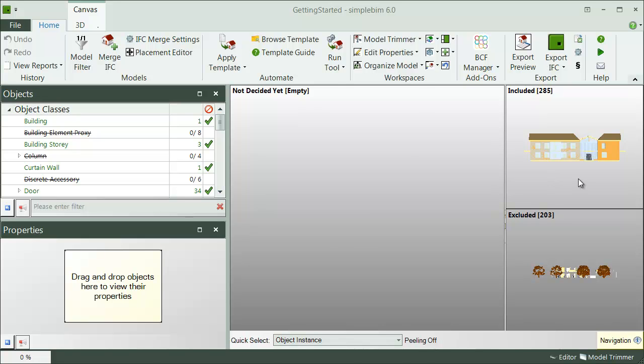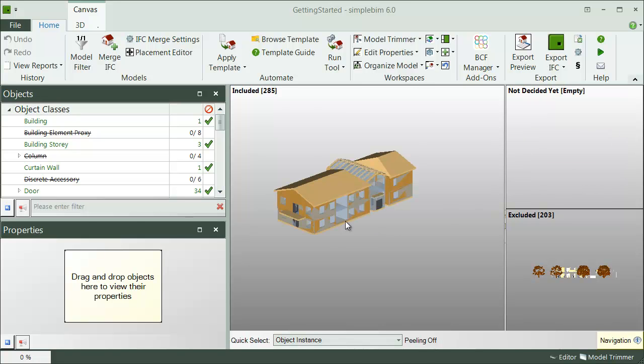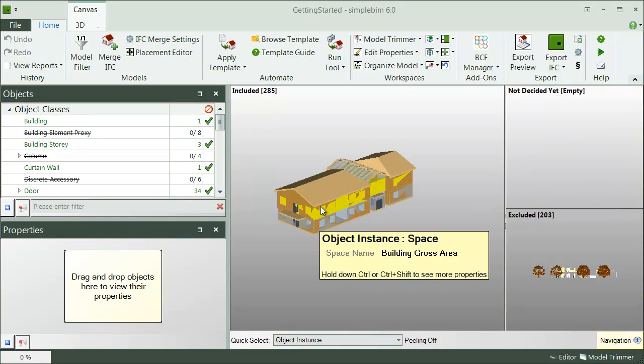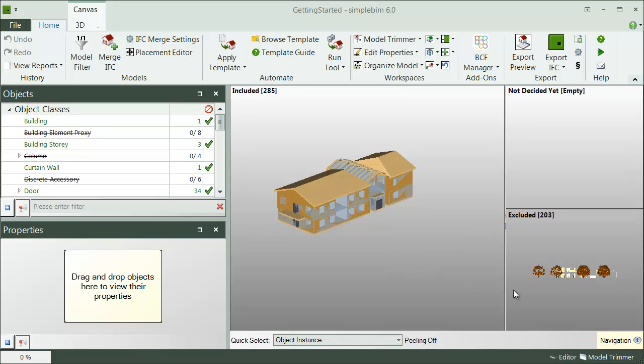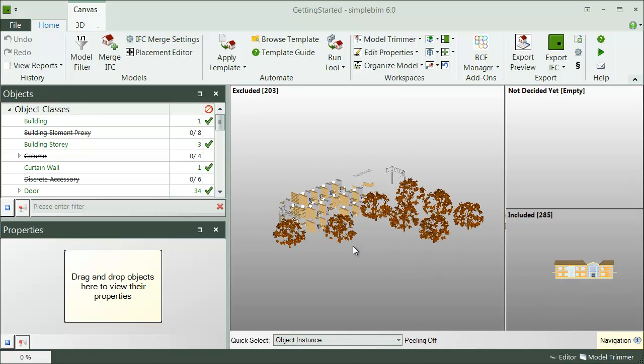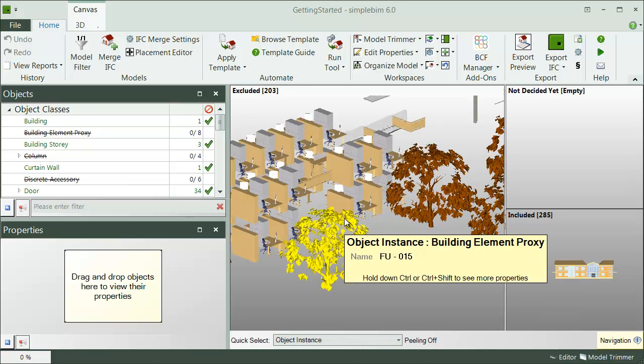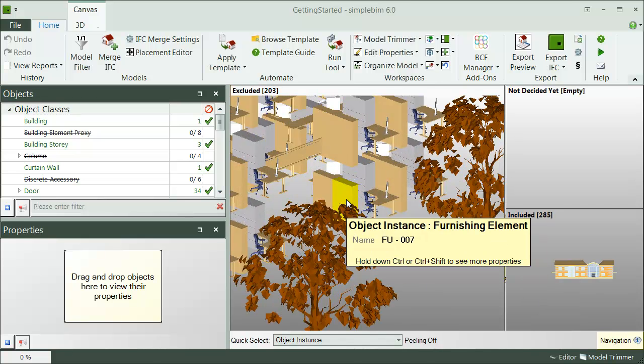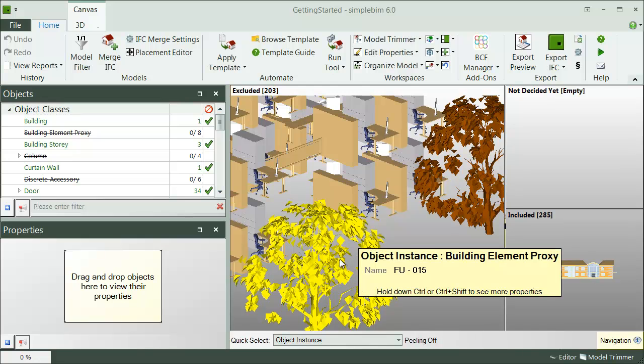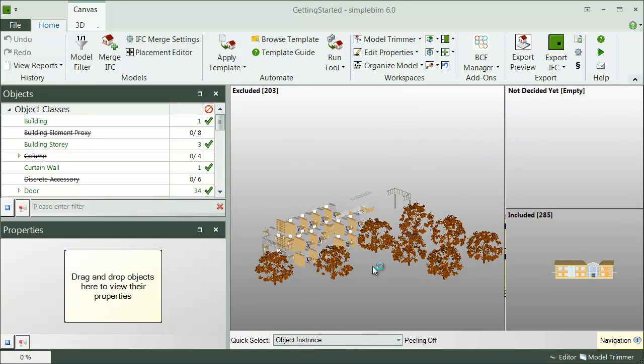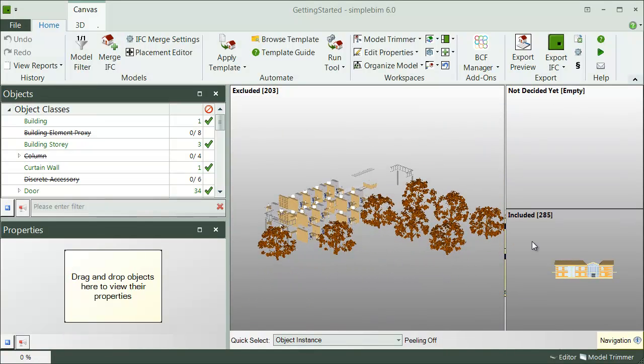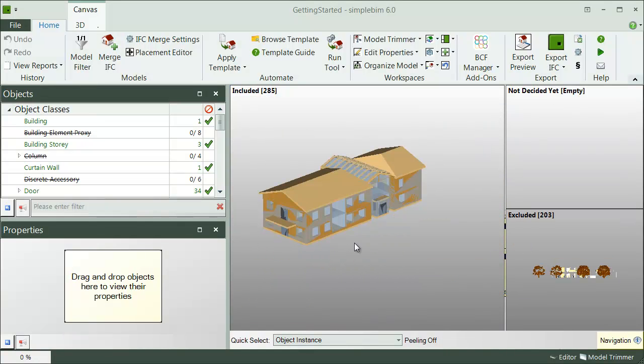For energy analysis, we only need walls, spaces, windows, doors and slabs and curtain walls, but we don't need furniture, columns, railings, stairs, trees and such. Now let's fine-tune the edits manually, but first let's go through some basic things.